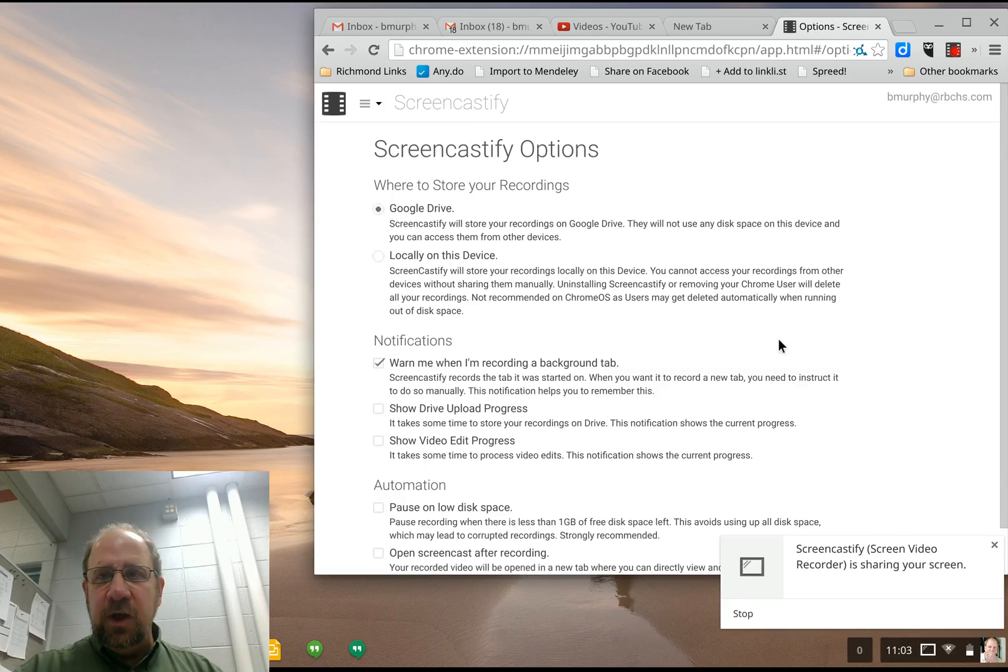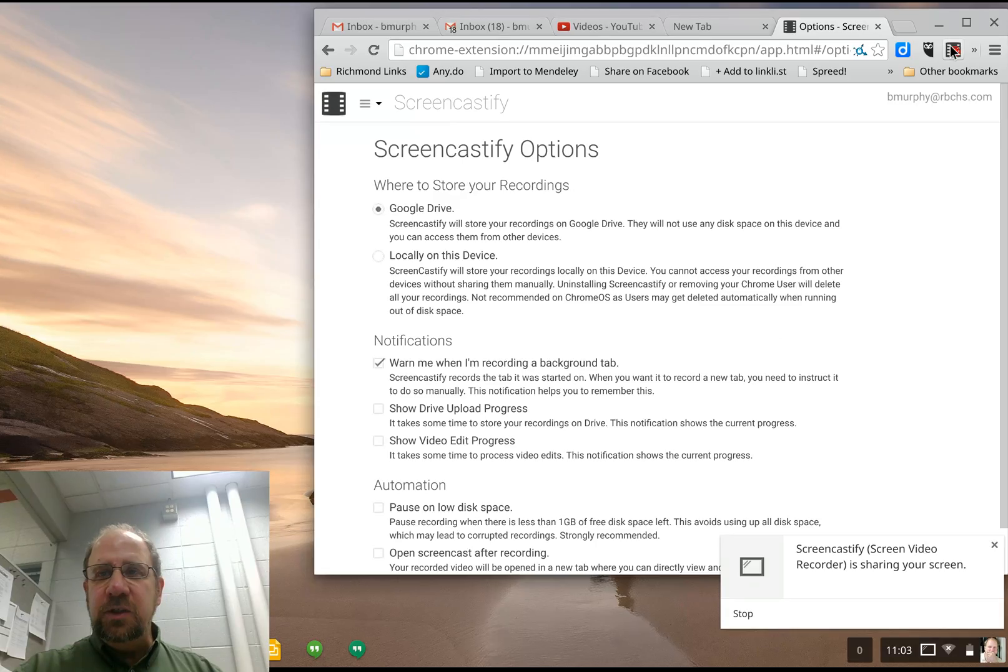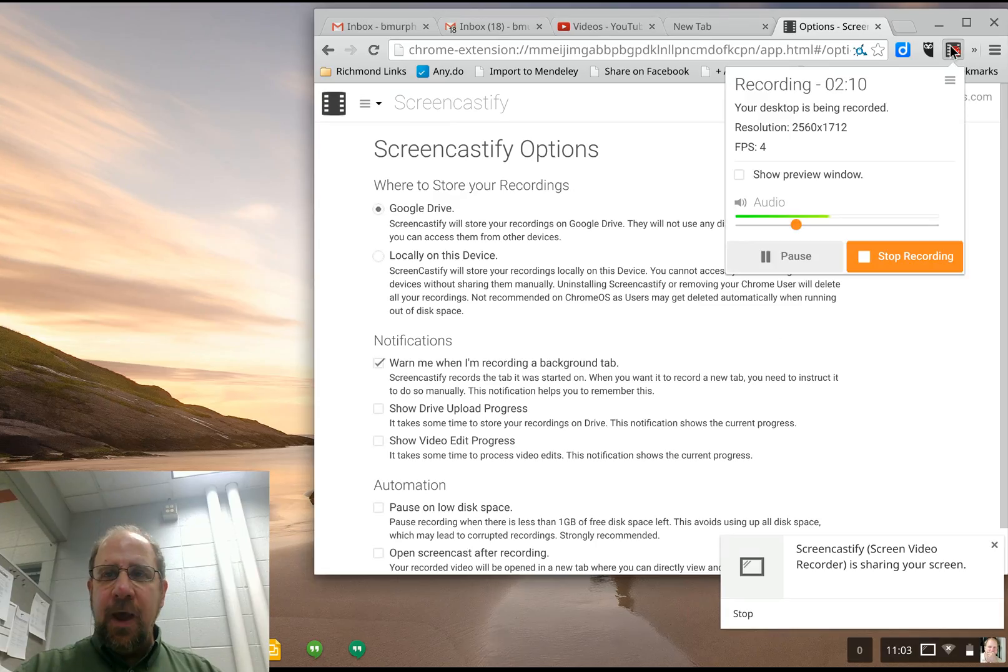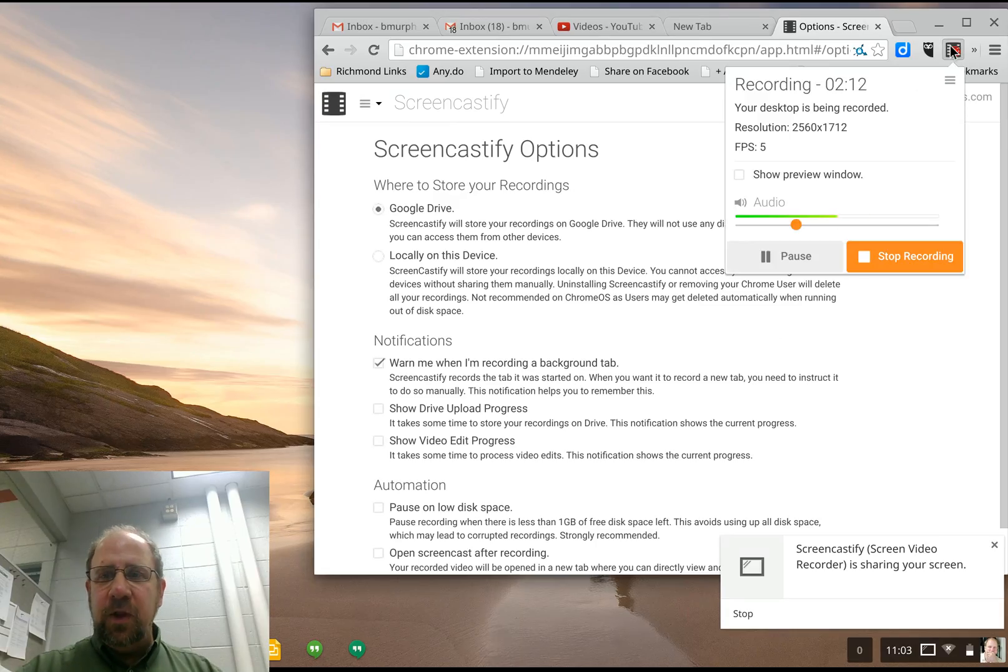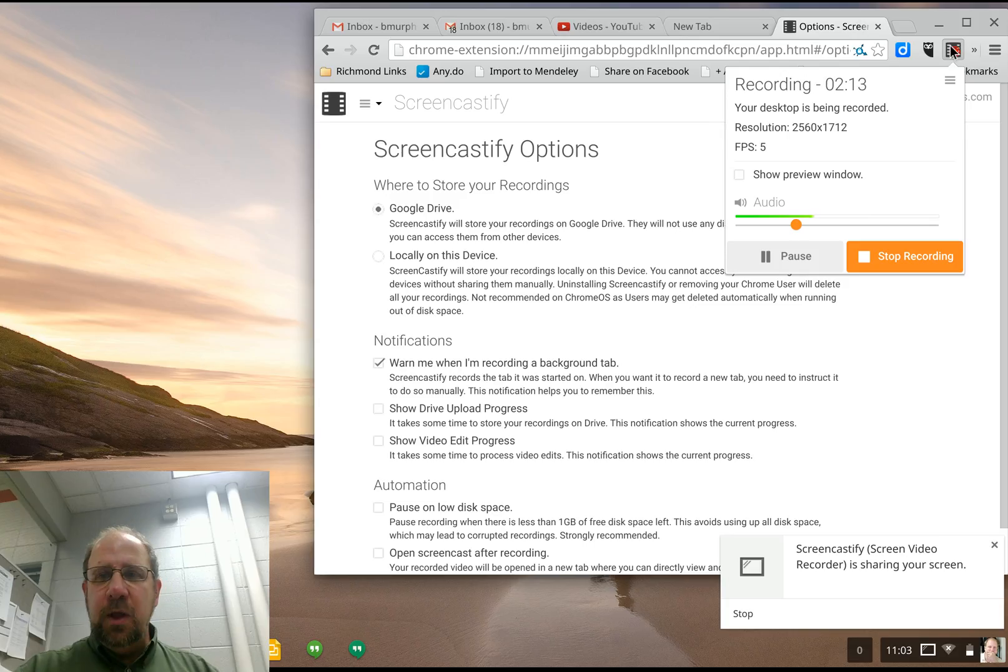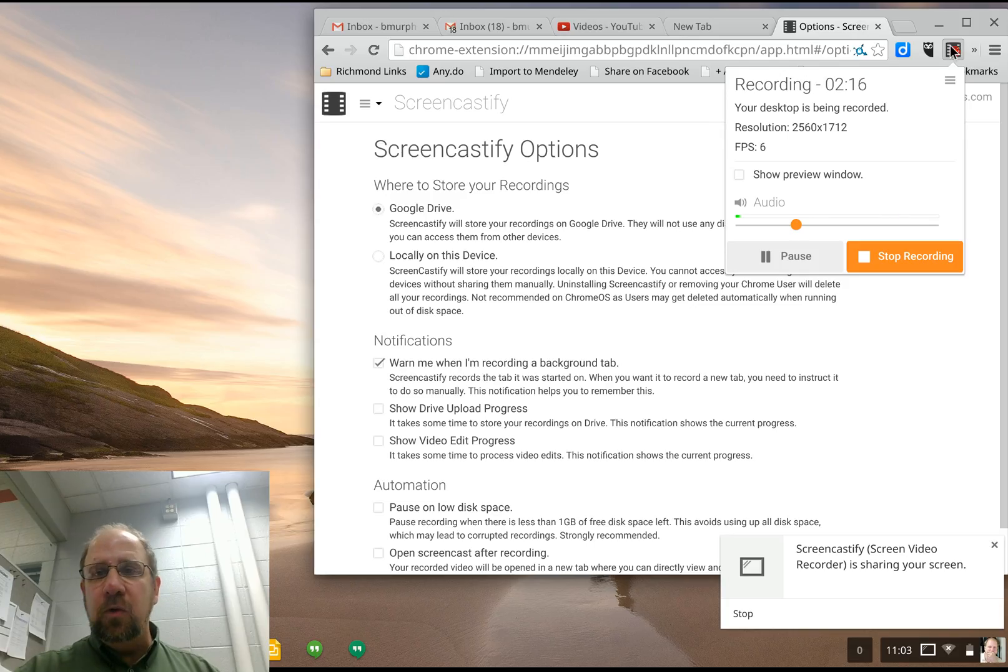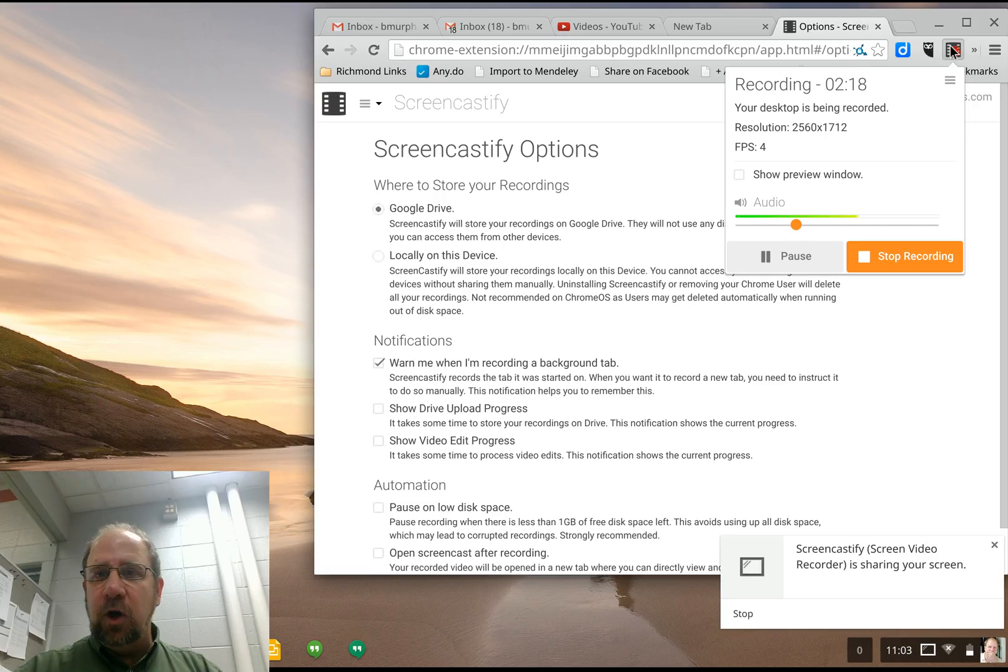Screencastify is great. You have your choice of a tab, a webcam or the whole desktop and record as long as you want. So go ahead and have some fun. And sorry for going over by 20 seconds.